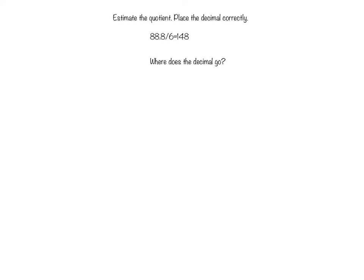Estimate the quotient. Place the decimal correctly. Where does the decimal go?